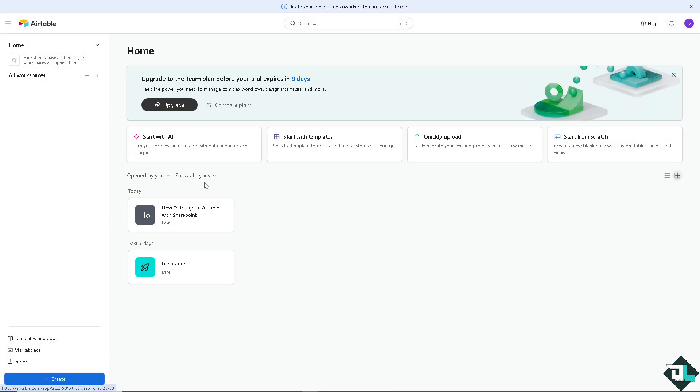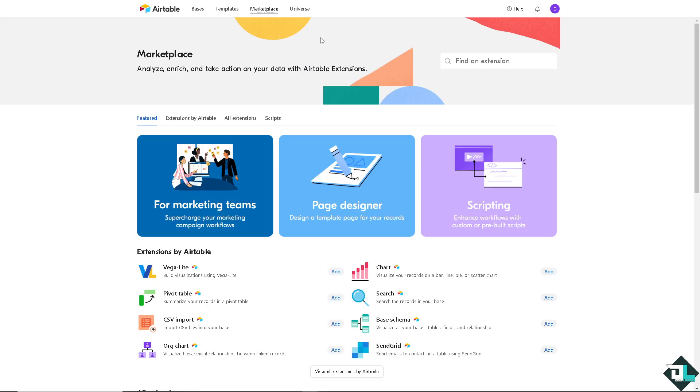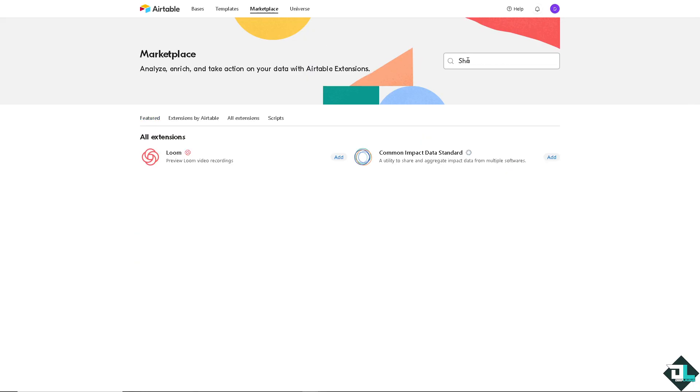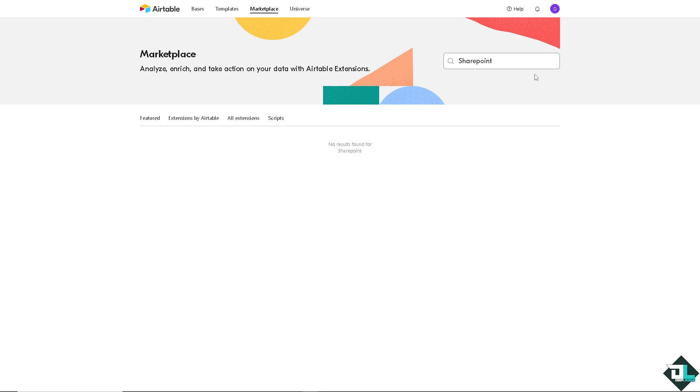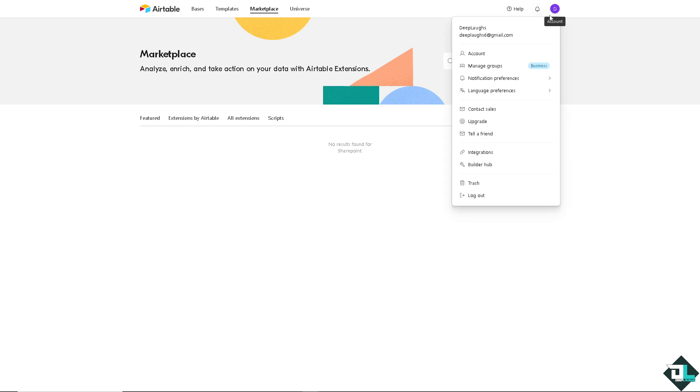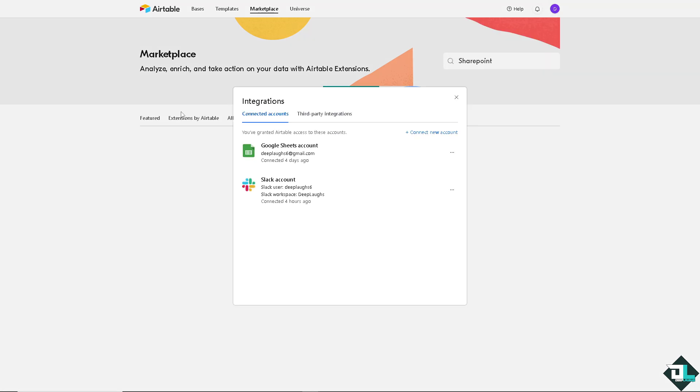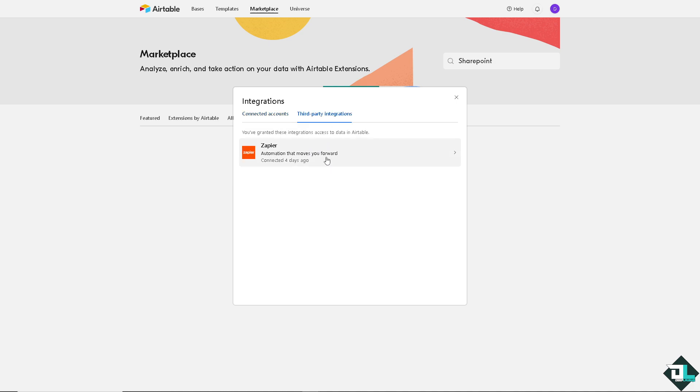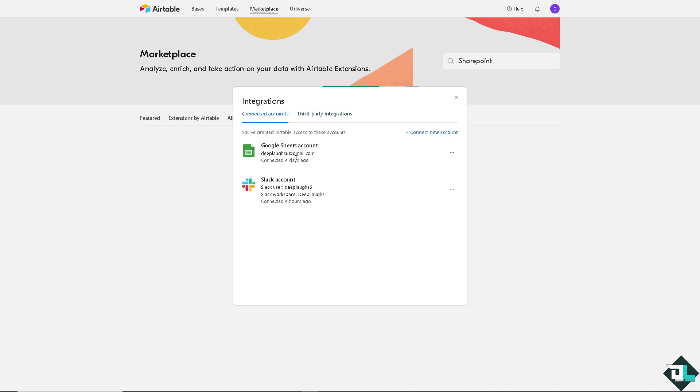On the marketplace, let's see if we get an extension for SharePoint. Let's type in SharePoint. No result right now. Why is that? Basically SharePoint is not a native feature here on Airtable.